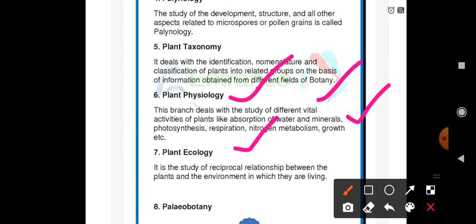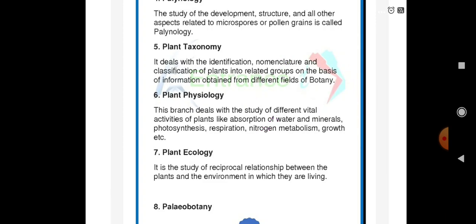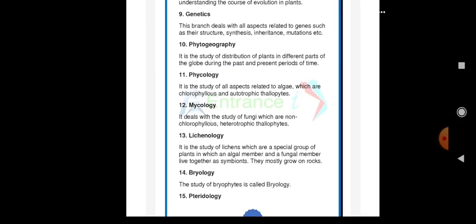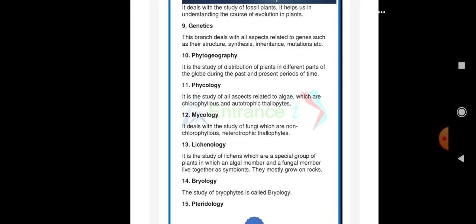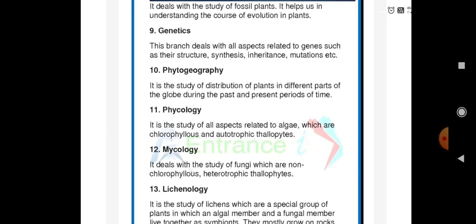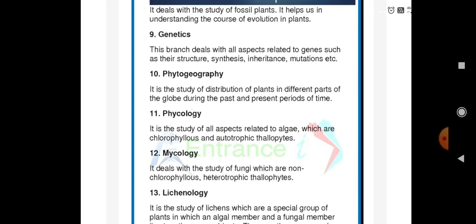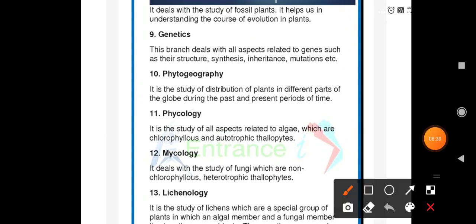Paleobotany deals with the study of fossil plants. It helps us in understanding the course of evolution of plants.